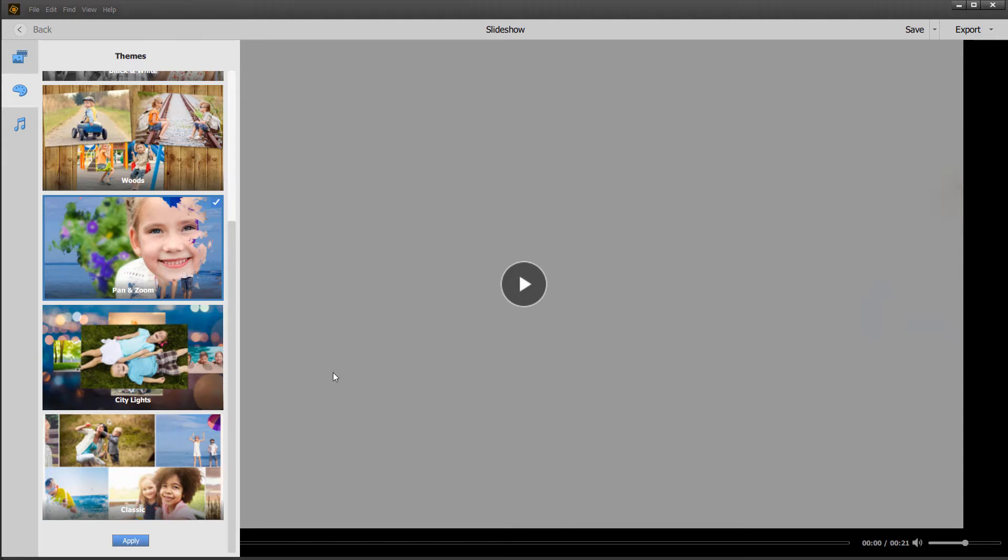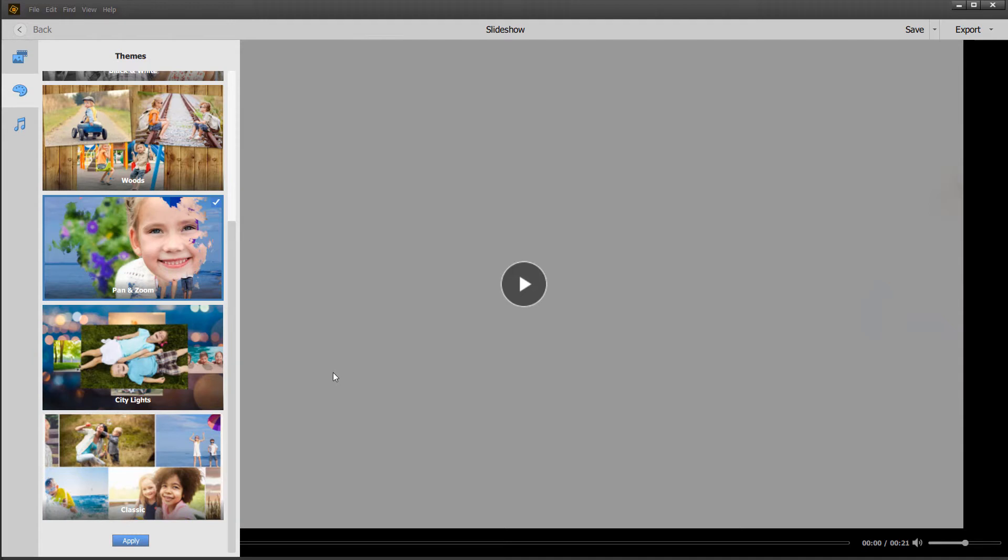But sometimes I just want to create a simple traditional slideshow with a cross dissolve in between each photo. And that's when I go into Premiere Elements. So if you have the bundle, which is always the recommended purchase option that I make, so let's move over to that application.